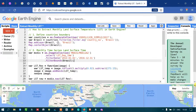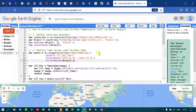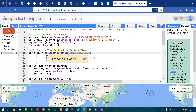Today I will show you how to extract the monthly land surface temperature using Google Earth Engine. In this lecture we will talk about the land surface temperature and how to extract it using Google Earth Engine. We are going to extract the land surface temperature, or LST, at monthly and yearly intervals, using a region of interest and the MODIS image.